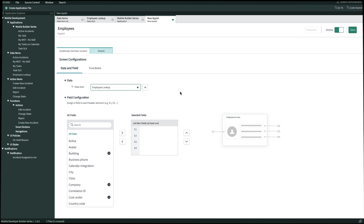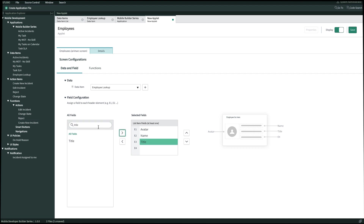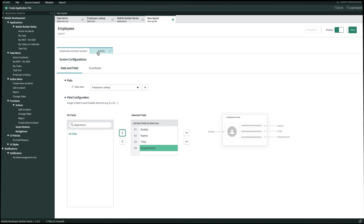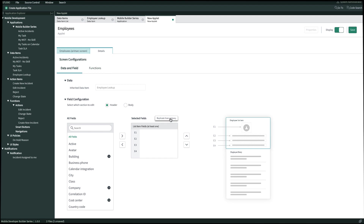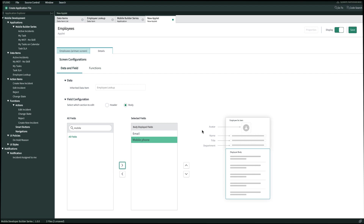Now we get to select the fields we want to display on this employee directory applet. For the first layer view, the most important information to us are avatar, name, title, and department. This template expects an avatar image type field for E1, so let's set avatar to E1. For E2 we'll bring over name, E3 is title, and E4 is department. Now let's configure our detail screen by clicking on that tab. Let's go ahead and replicate from primary, and then in the body we'll bring over a couple additional fields — email and mobile phone. Then we'll finish up by clicking save in the top right.